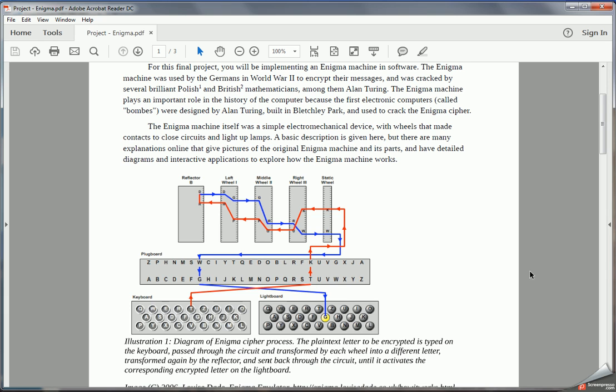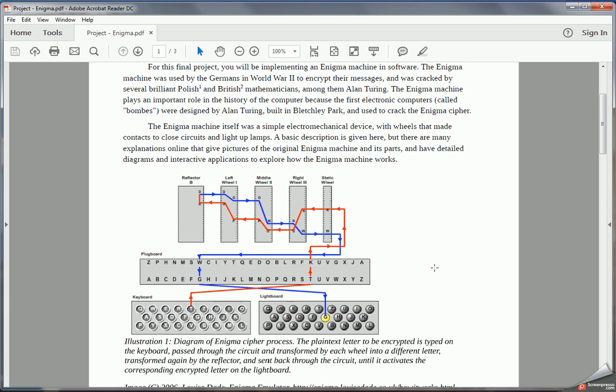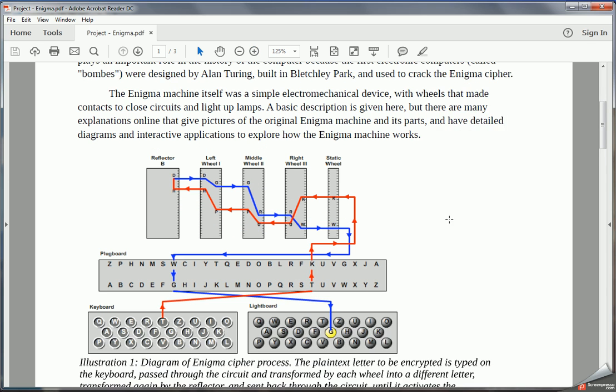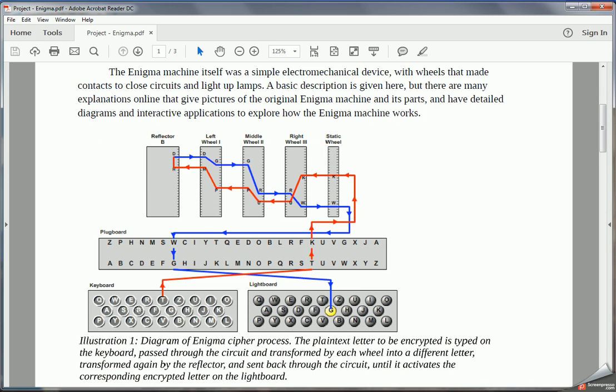To get a little more specific, when we type in a plaintext letter that goes through a series of these mappings from one letter to another. Now those mappings are not the same as the Caesar cipher. In the Caesar cipher, what we were doing is shifting every single letter the same amount forwards. But the way the Enigma wheels or the wheel rotors work is any letter could map to any other letter.